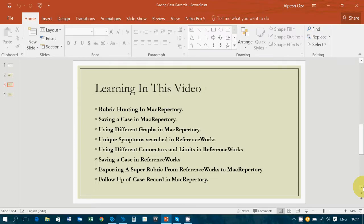Let's go over a few points: rubric hunting in Mac Repertory, saving a case in Mac Repertory, using different graphs in Mac Repertory, unique symptoms searched in Mac ReferenceWorks, different connectors and limits used in ReferenceWorks, saving a case in ReferenceWorks, and creating a super rubric in ReferenceWorks which you can export to Mac Repertory.